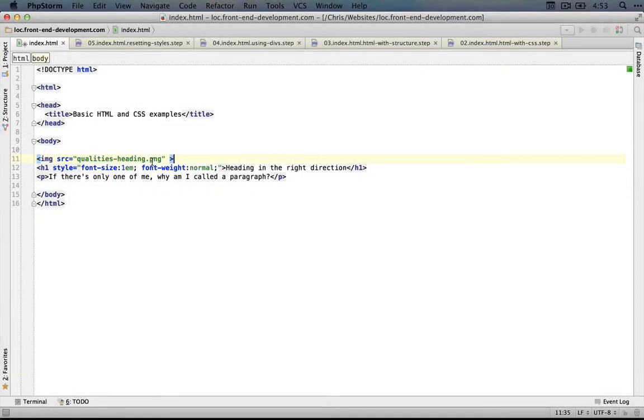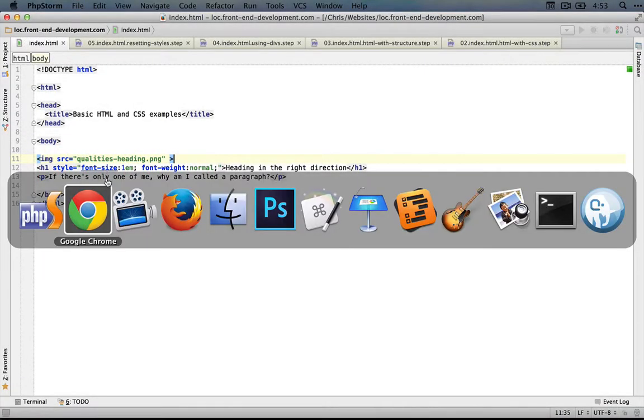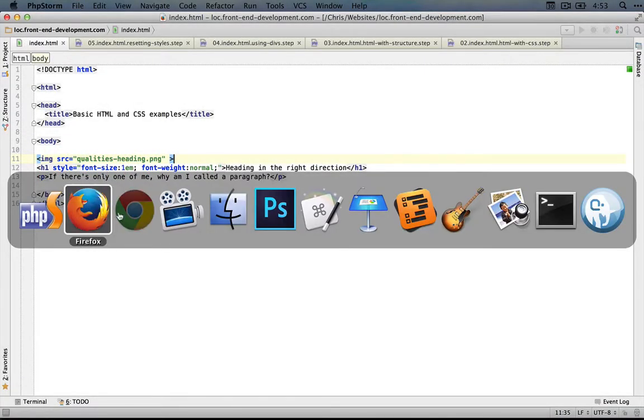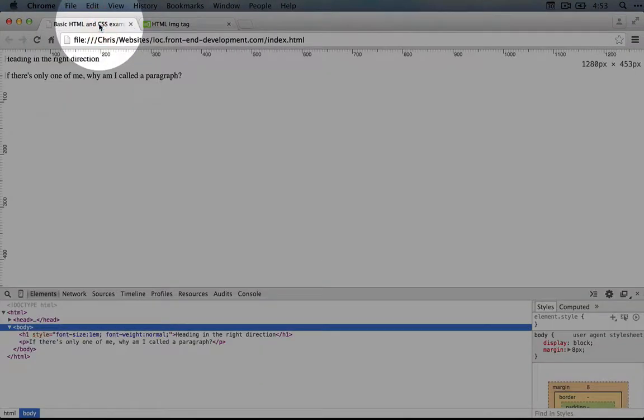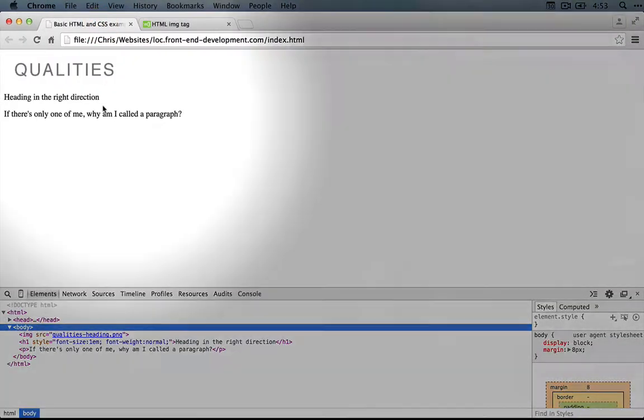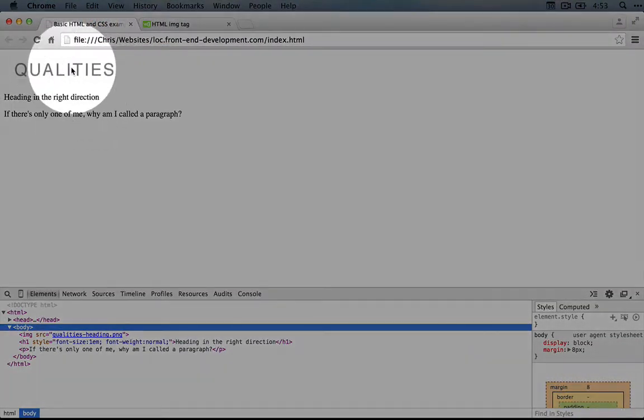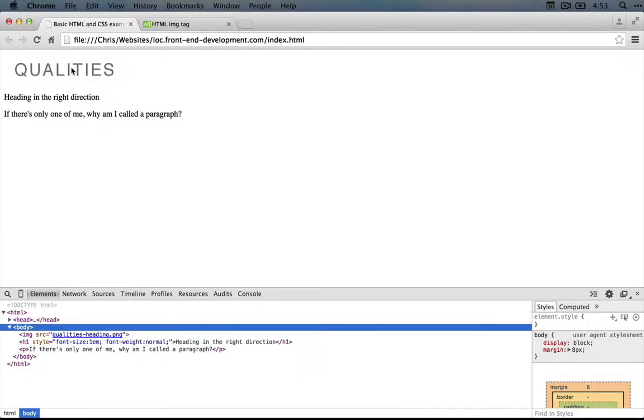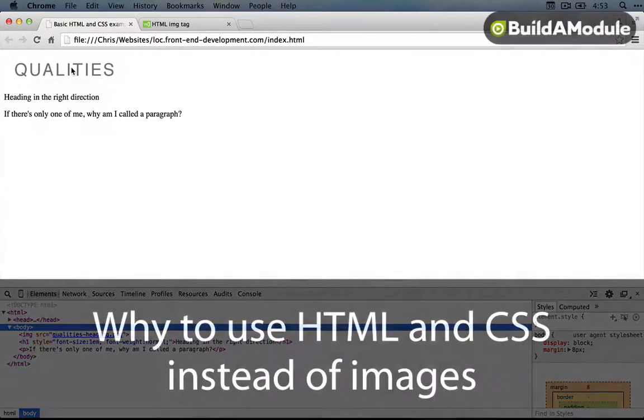I'm going to save this and then jump back to our browser, go back to the example page and refresh. We see our image right here. Now we can get started trying to match this up with some HTML.